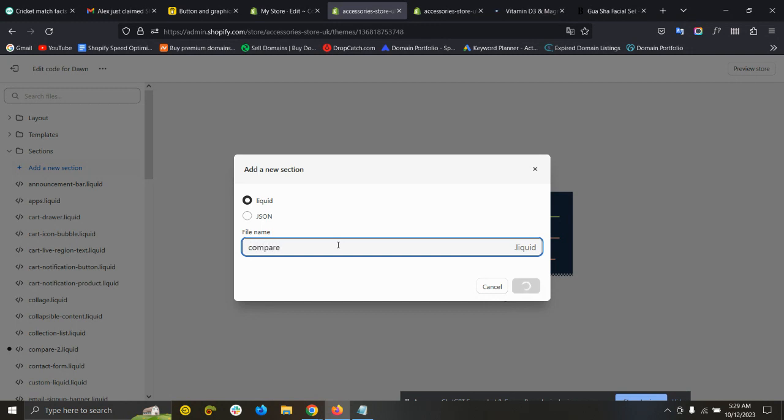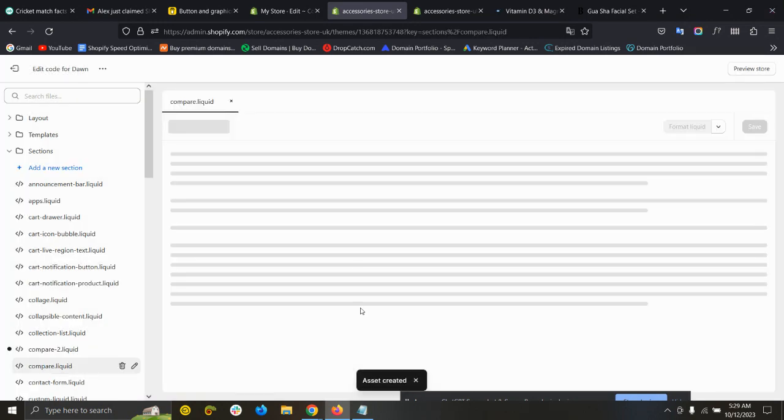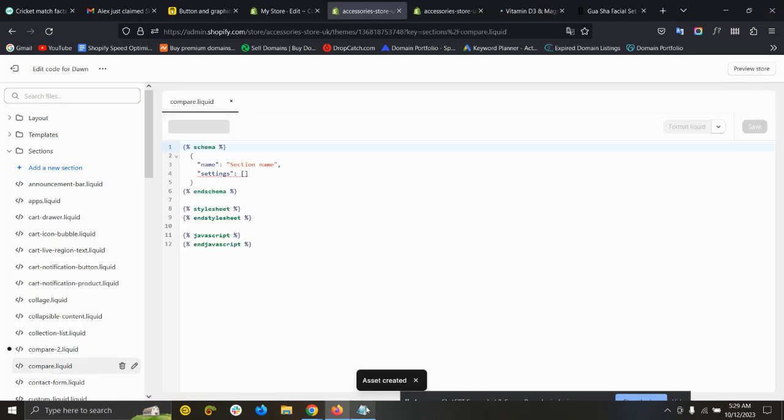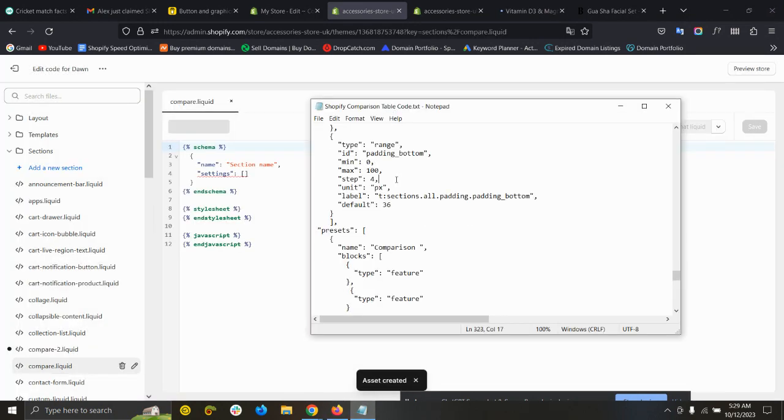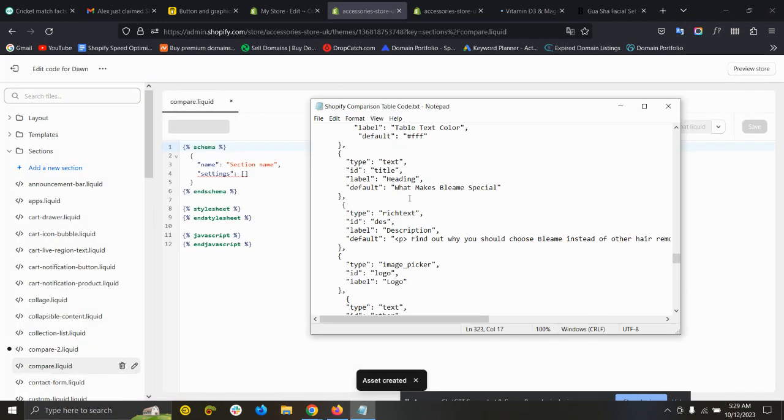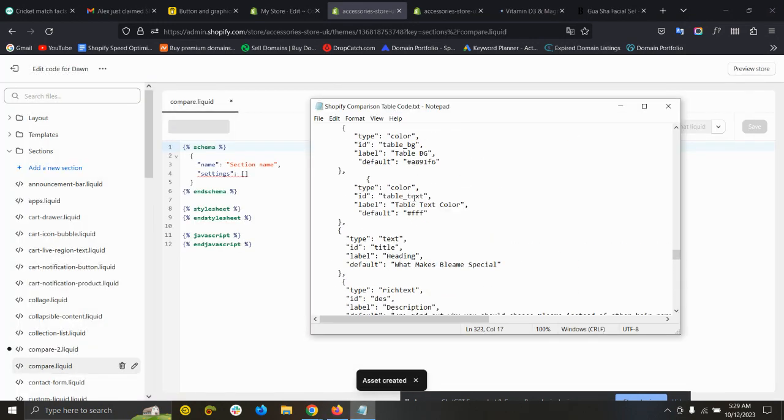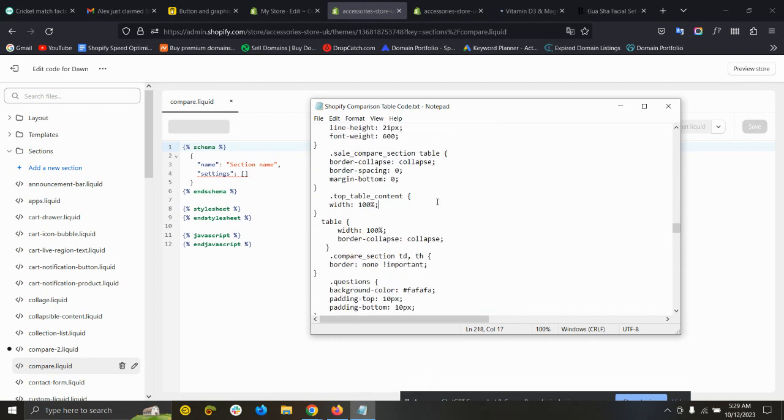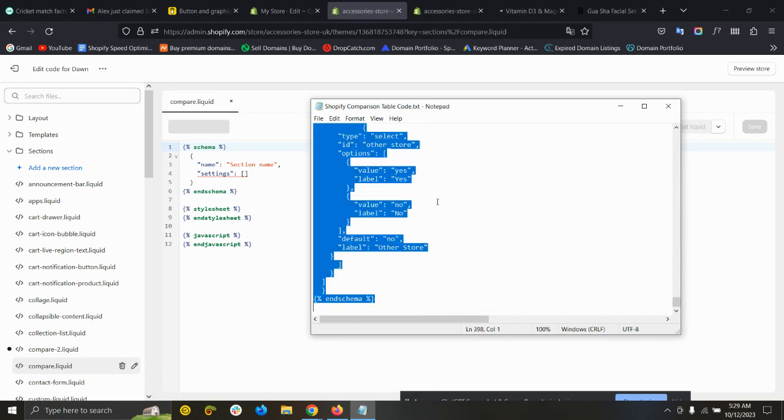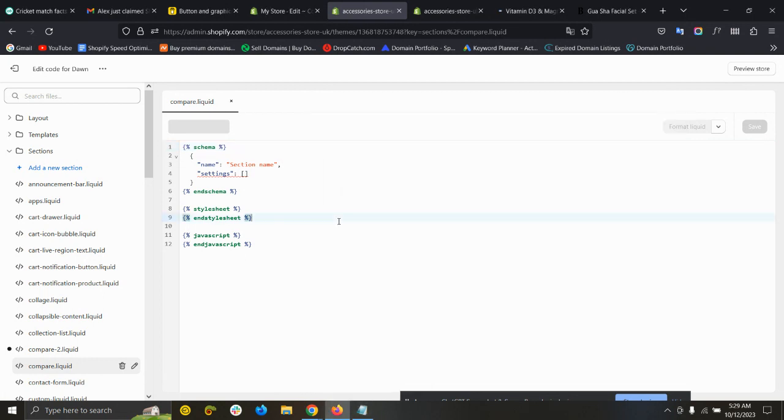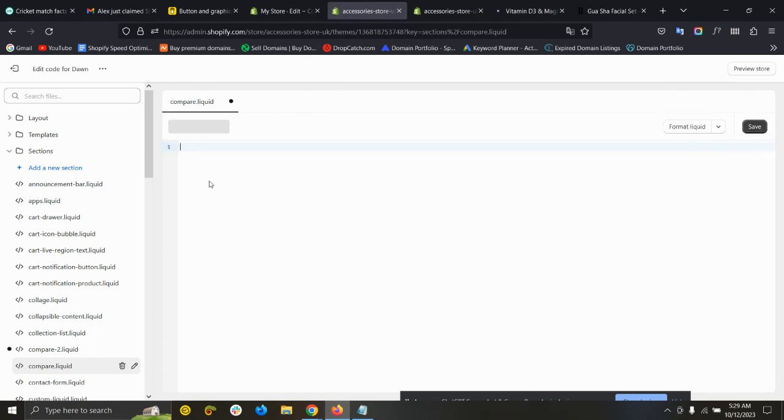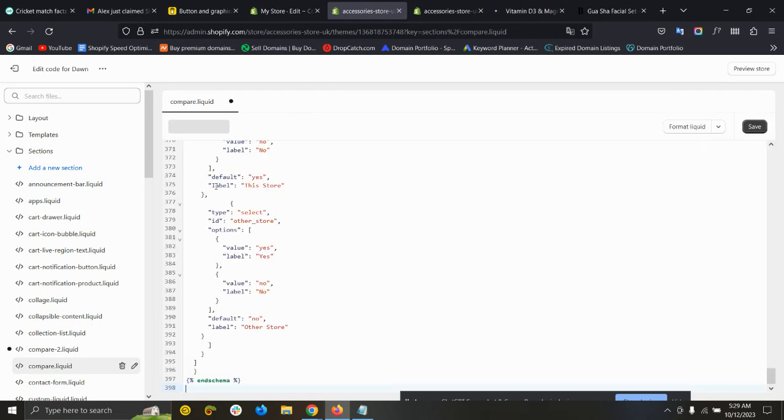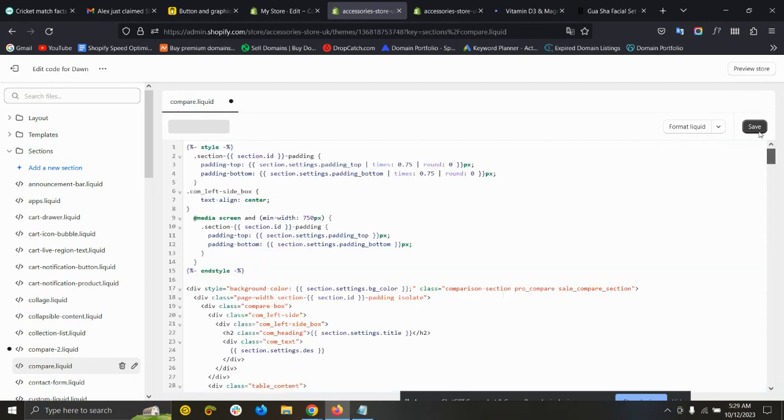Name it 'compare'. Now copy the code - I will add this code link in the description. Copy all the code, remove the existing code, then paste all the code you have copied from the file and save it.